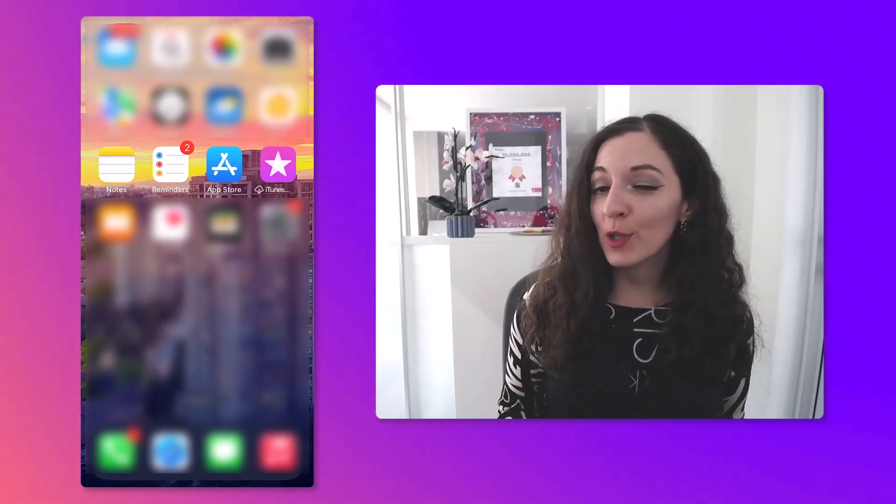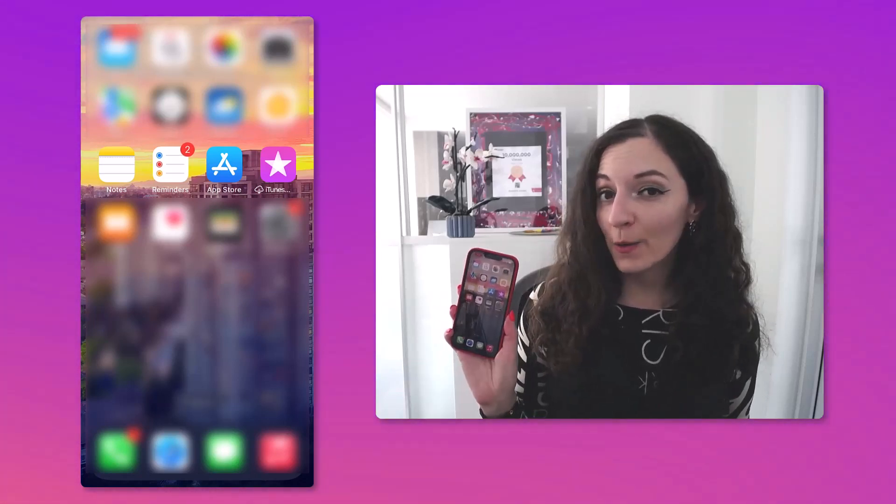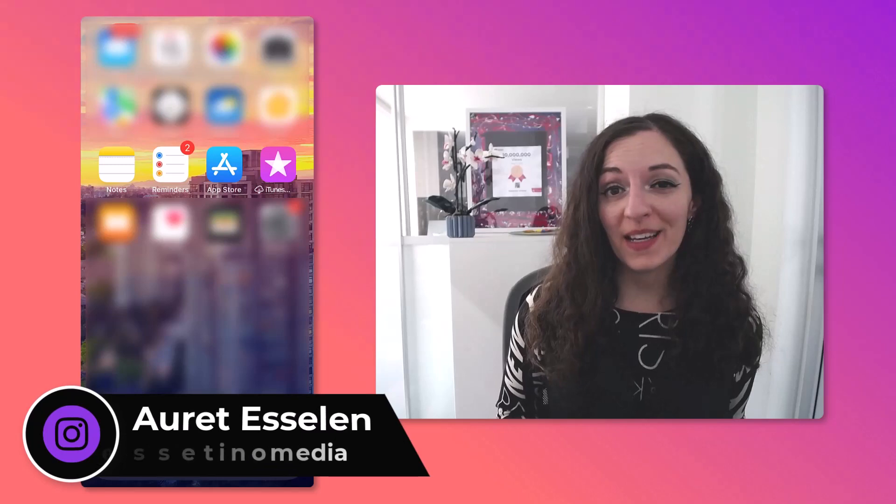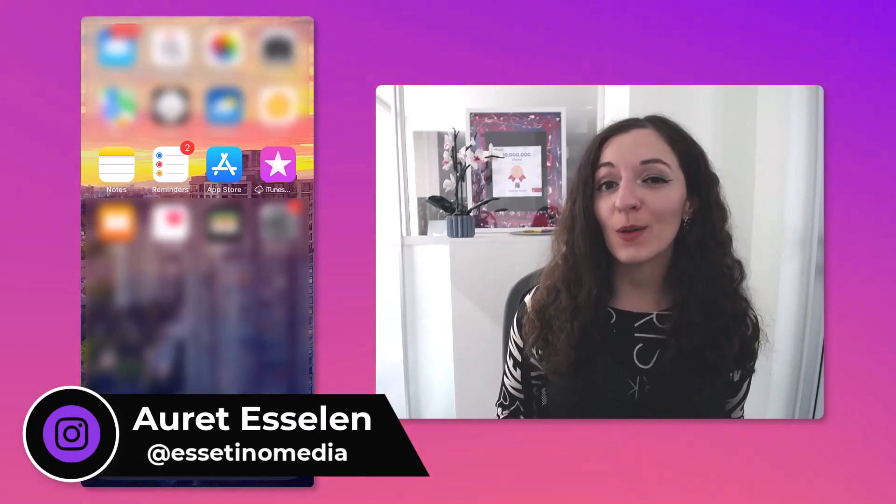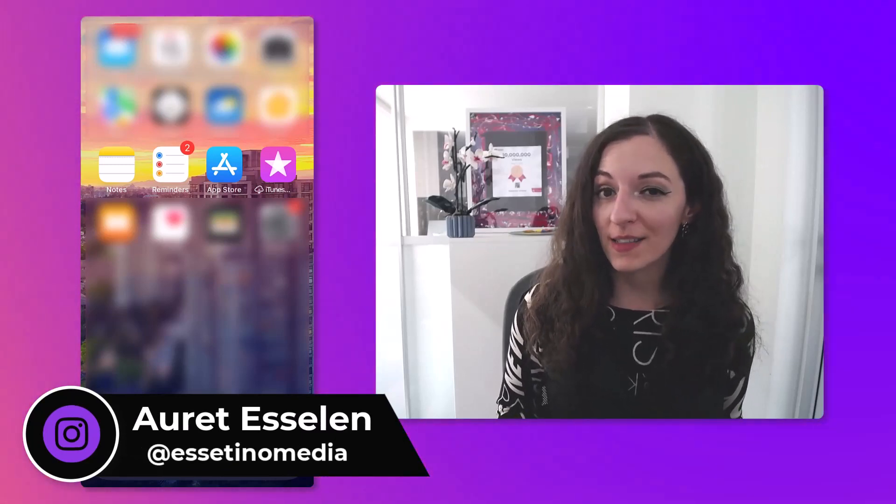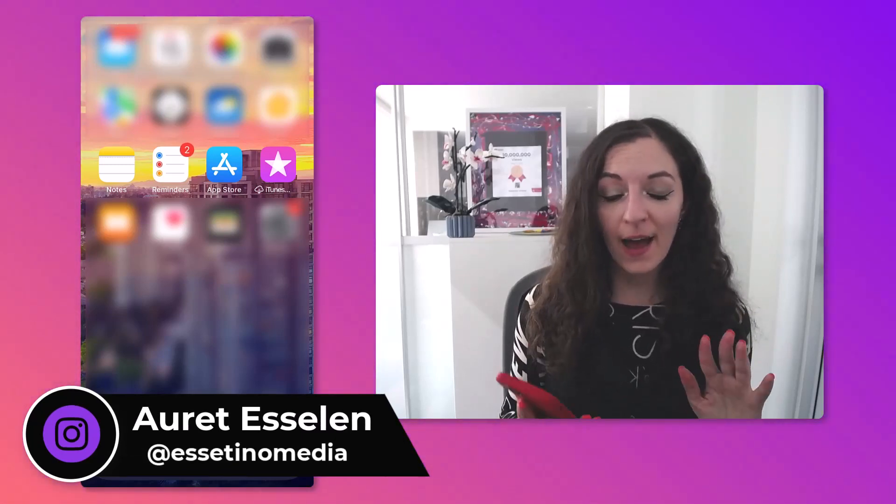How do you invite someone to your Zoom meeting with your iPhone? Hey, it's Arit here from Asatino Media, and on this channel we show you how to create profitable content. Let's get right into it.